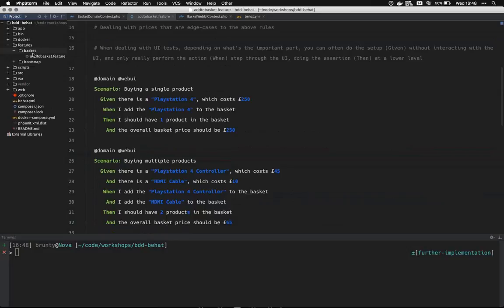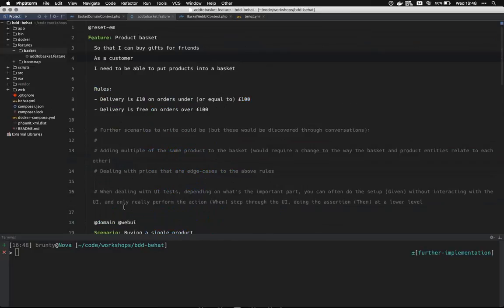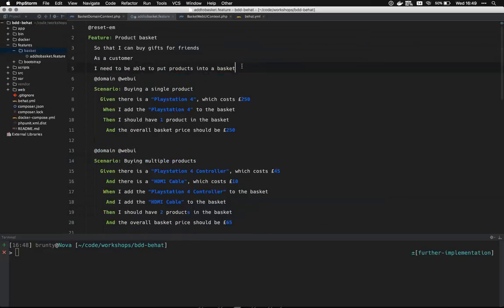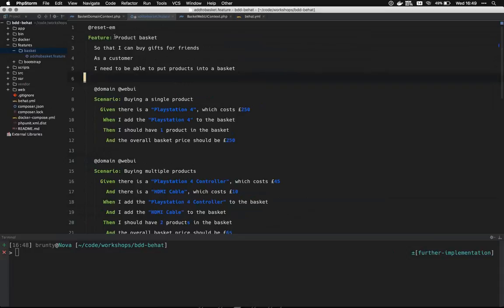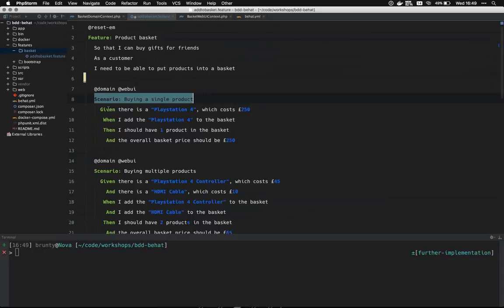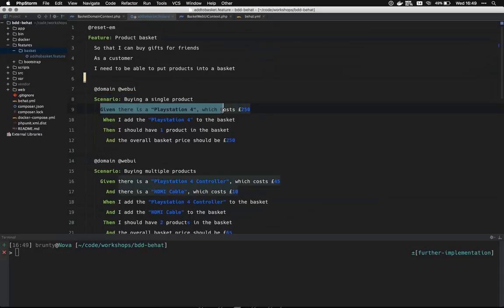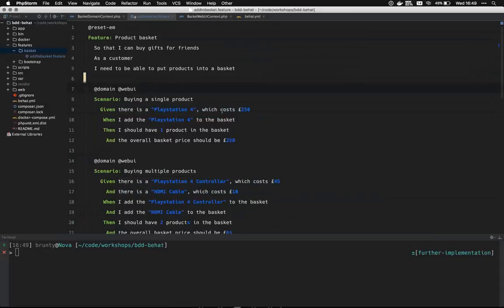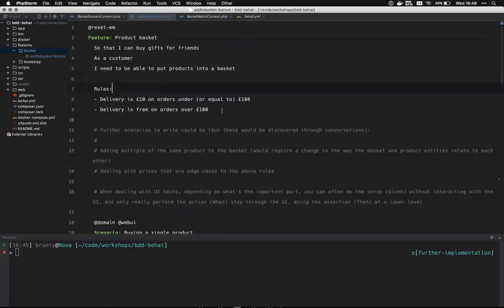In follow-up: do you nest scenarios under one feature? Yes — feature is the root-level element at the top. Within that you nest the scenario under the feature, and you nest the steps under the scenario. The feature is the root, scenarios are below that, and steps are below those. That three-step structure at the end got a lot of positive response from the audience as a really good way to put everything together.